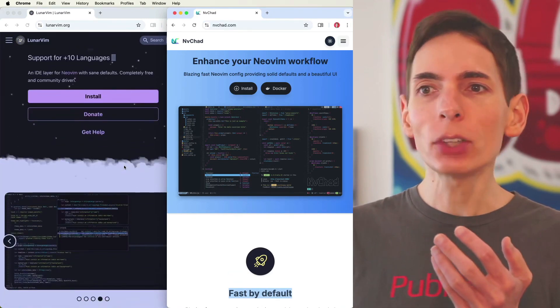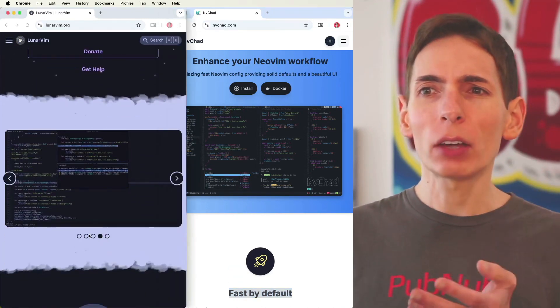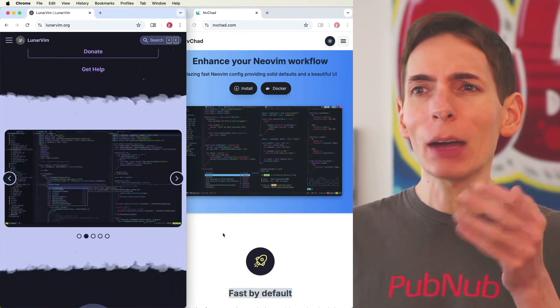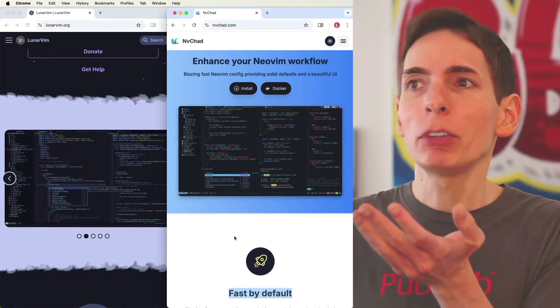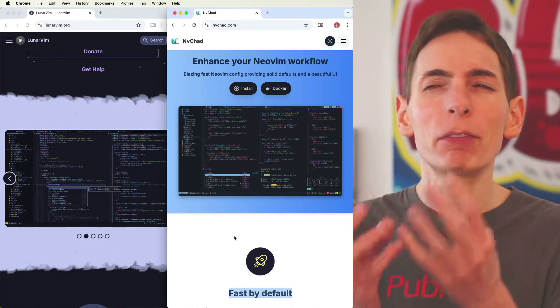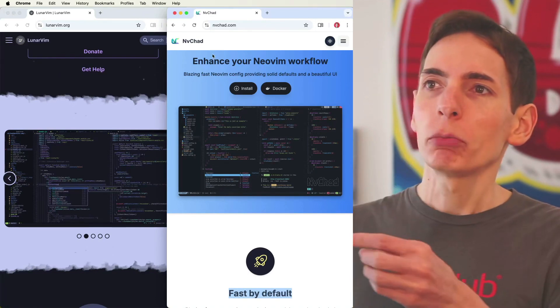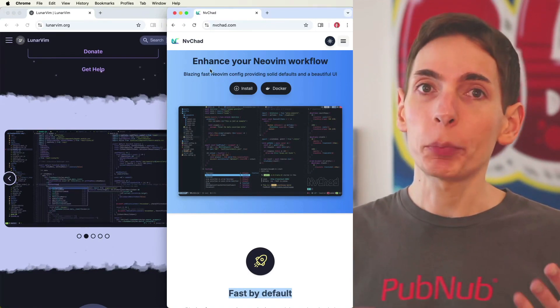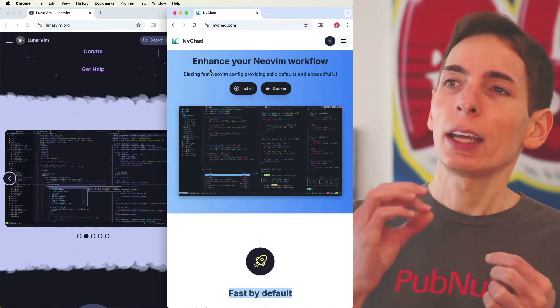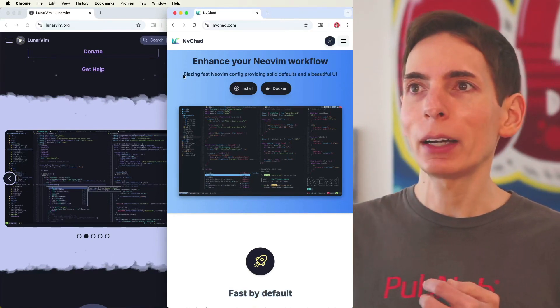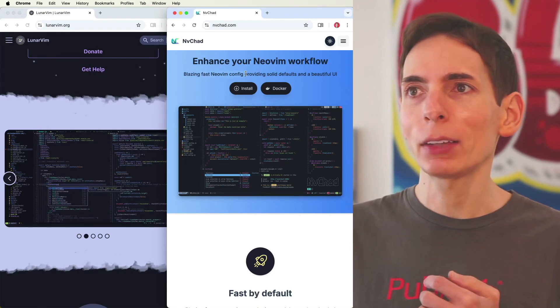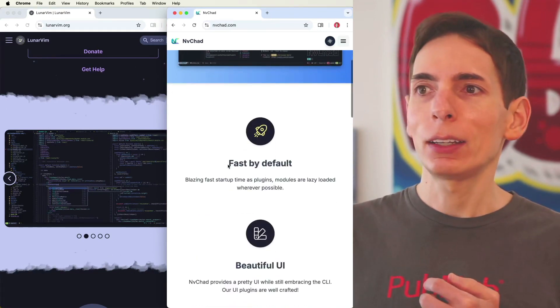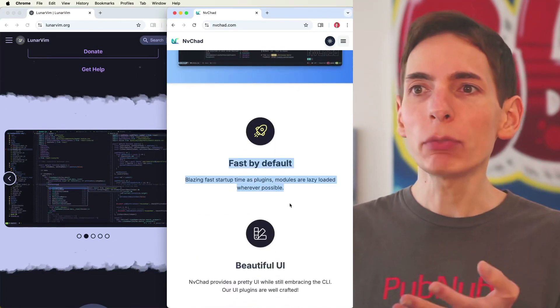LunarVim seems okay, seems all right. I'm looking at NVChad. NVChad looks better to me. As a software developer, I want everything fast and efficient and smooth. The idea behind NVChad is that it's blazing fast, and it's fast by default with good defaults.